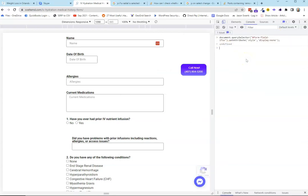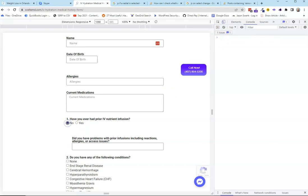The next thing we need to do is figure out how to trigger our conditional logic. What we want it to do is: when somebody clicks on this and it's selected, this stuff gets hidden, and if they click on this other one, it stays in place so they can fill it out.